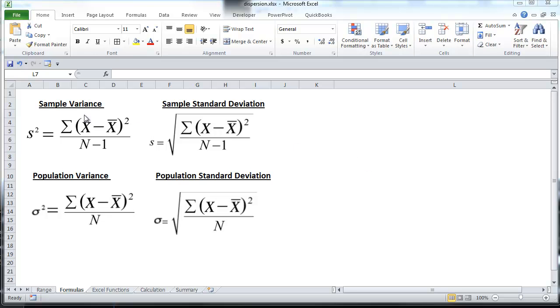while the standard deviation is the squared root of the variance. And you can see those formulas here, the sample variance, population variance, sample standard deviation, and population standard deviation.